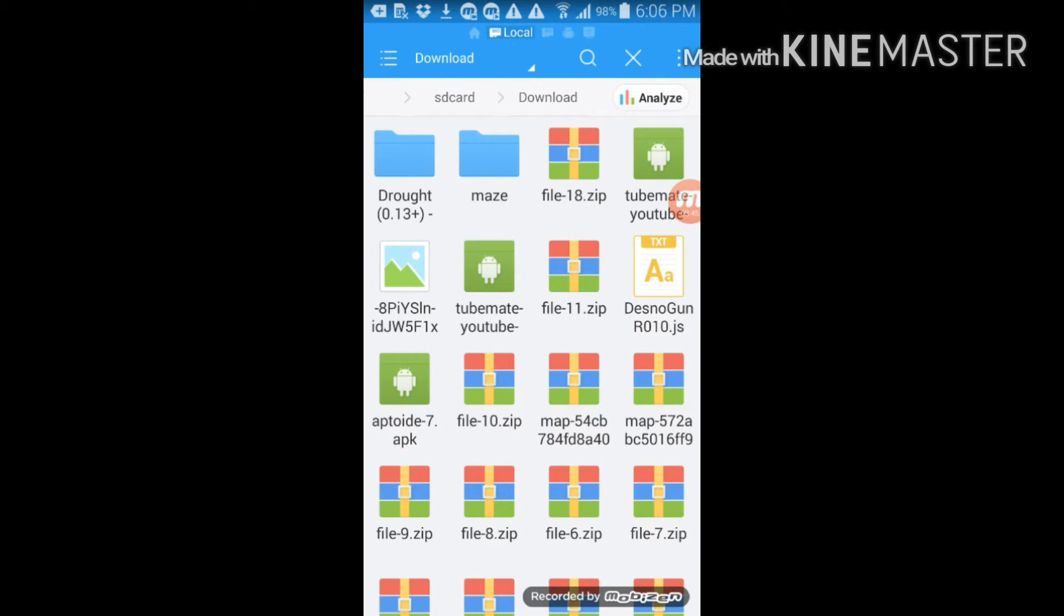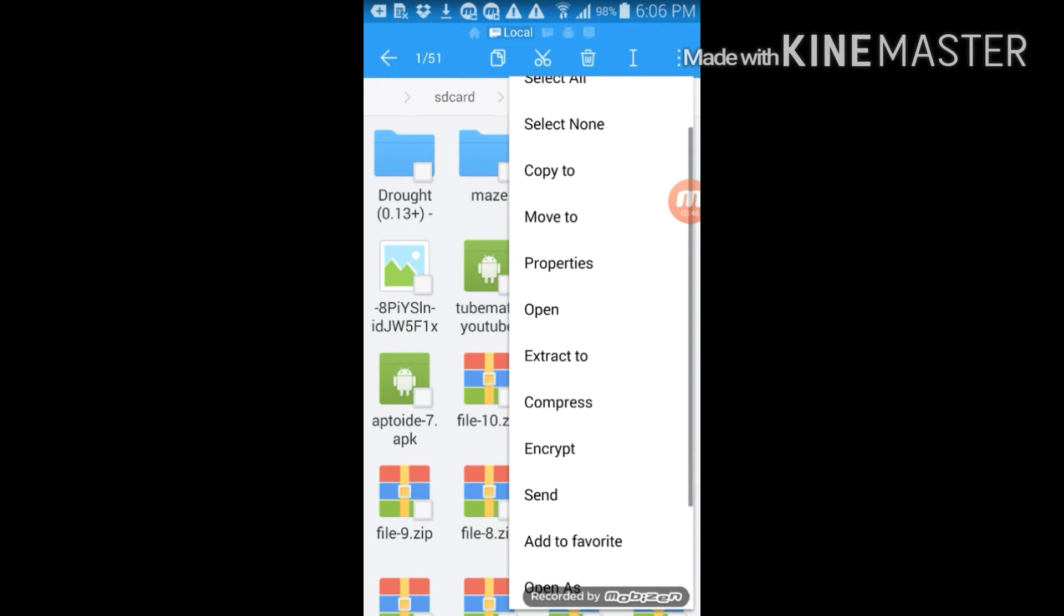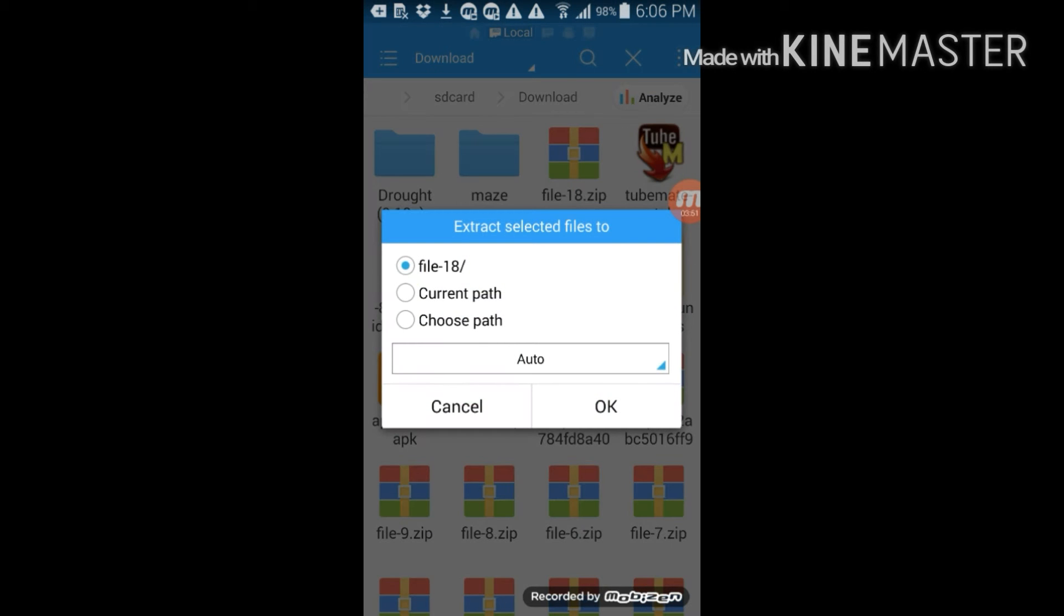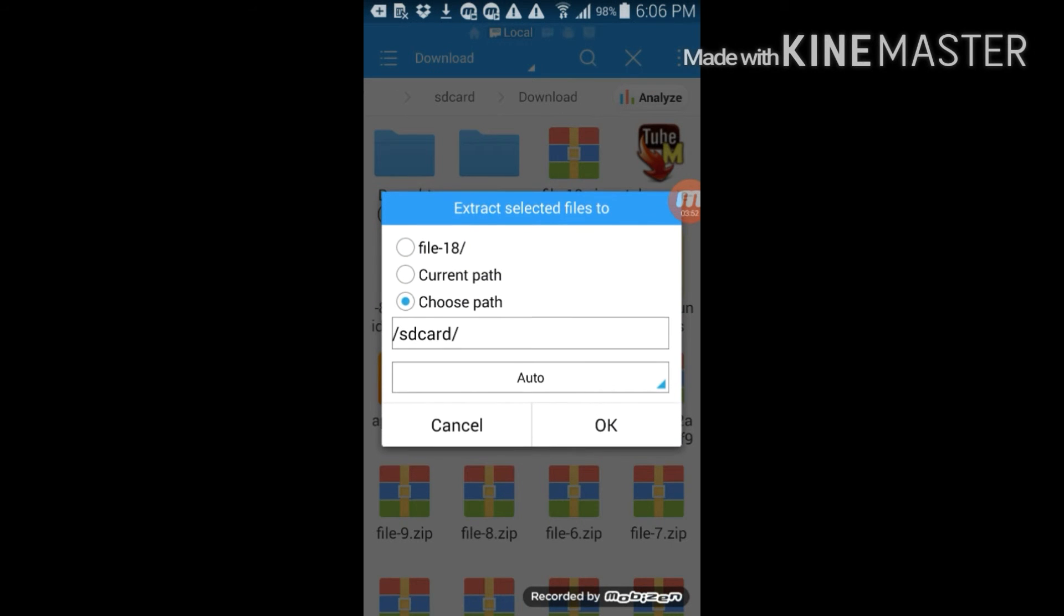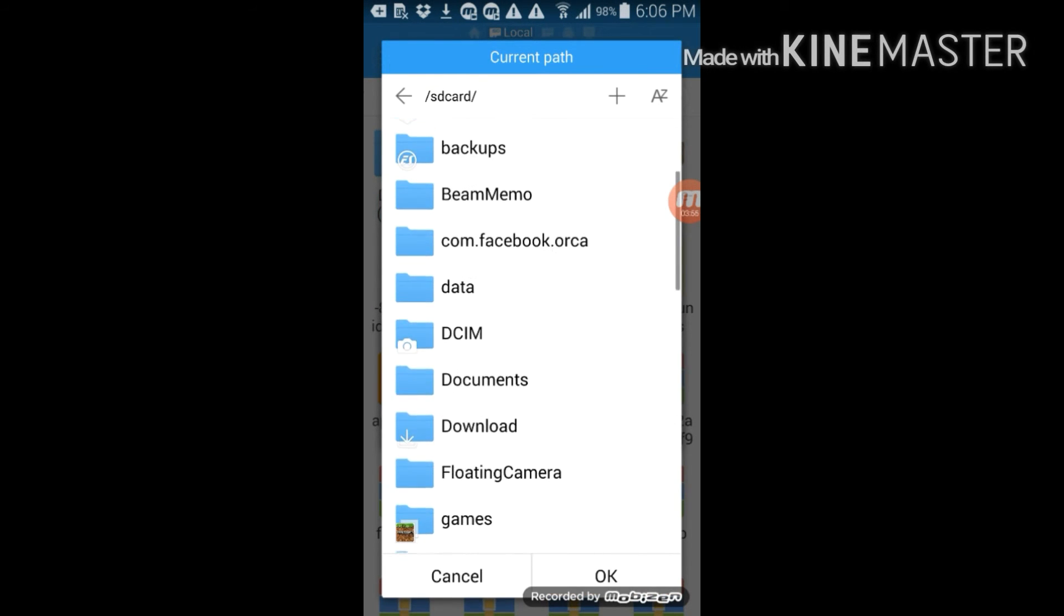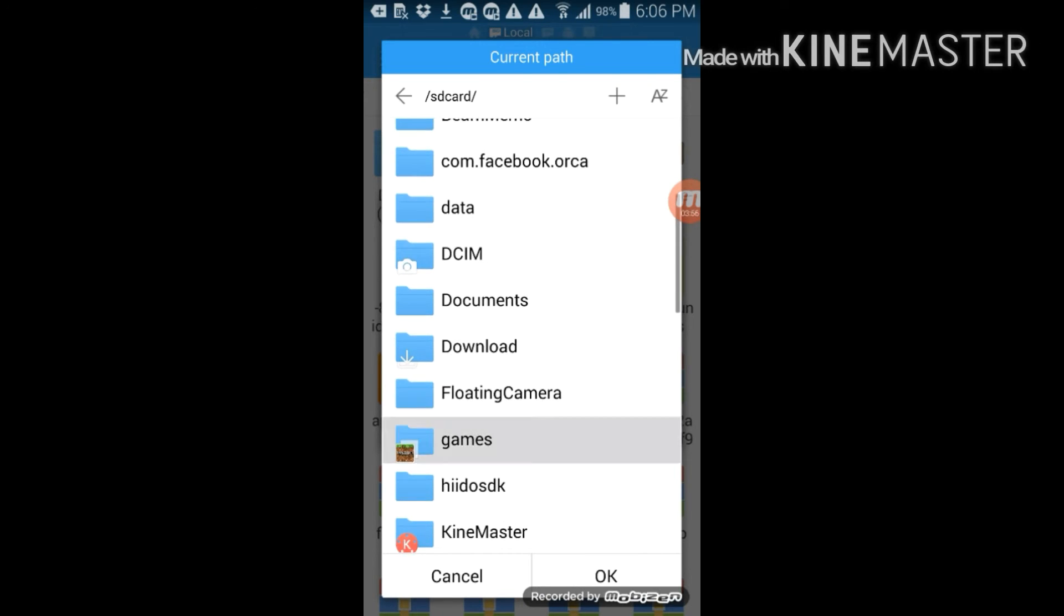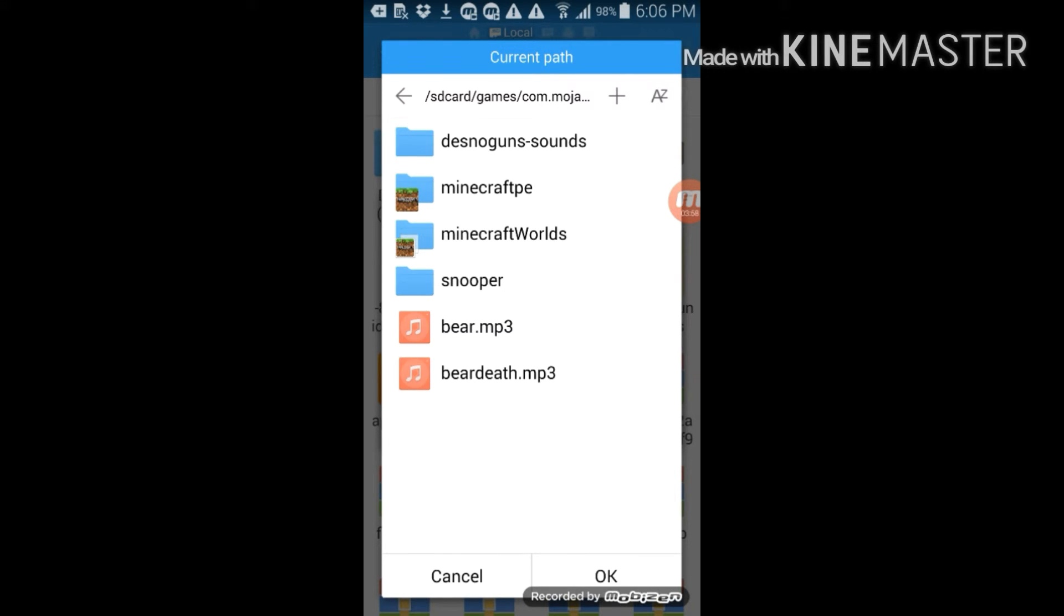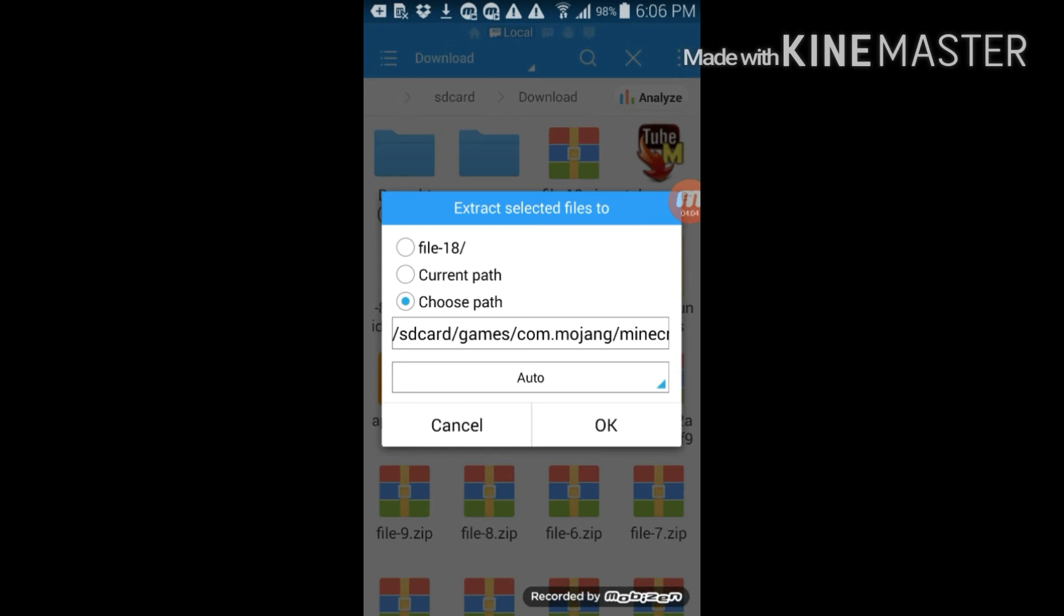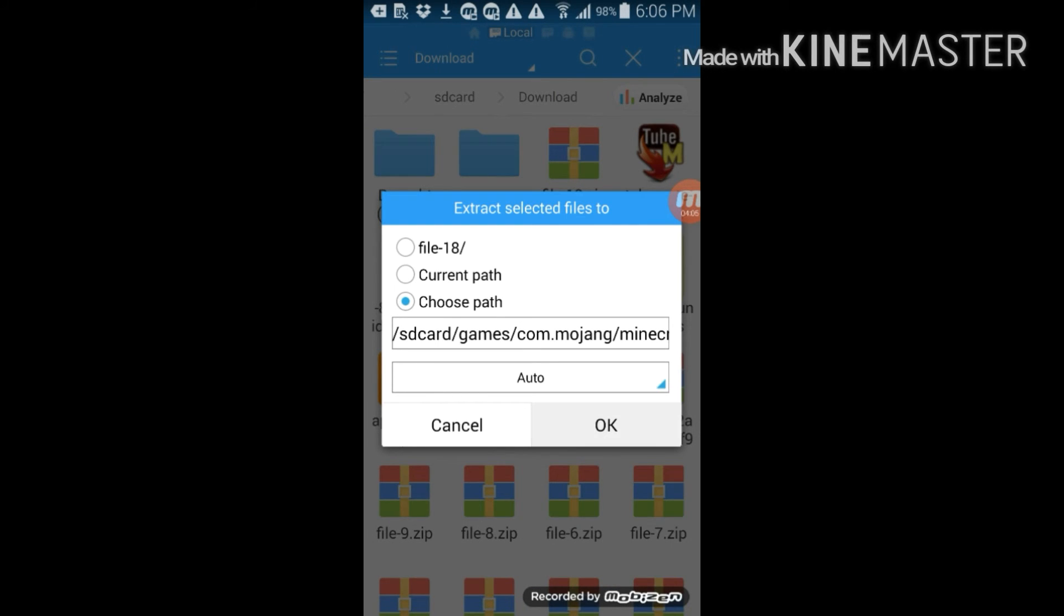Click extract, extract to, click choose path, change this, and then head over to games, com.mojang, and go to Minecraft worlds. Then click OK and then you click OK again and you should be ready to go.